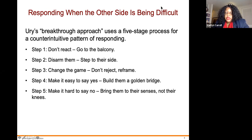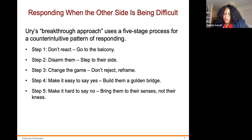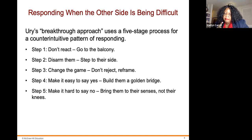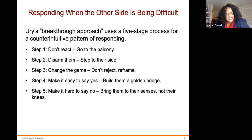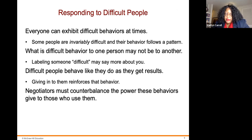When the other side is being difficult, Yuri's breakthrough approach uses a five-stage process with a counterintuitive pattern of responding. Step one: don't react — go to the balcony. Step two: disarm them — step to their side. Step three: change the game — don't reject, but reframe. Step four: make it easy to say yes — build them a golden bridge. Step five: make it hard to say no — bring them to their senses, not to their knees.